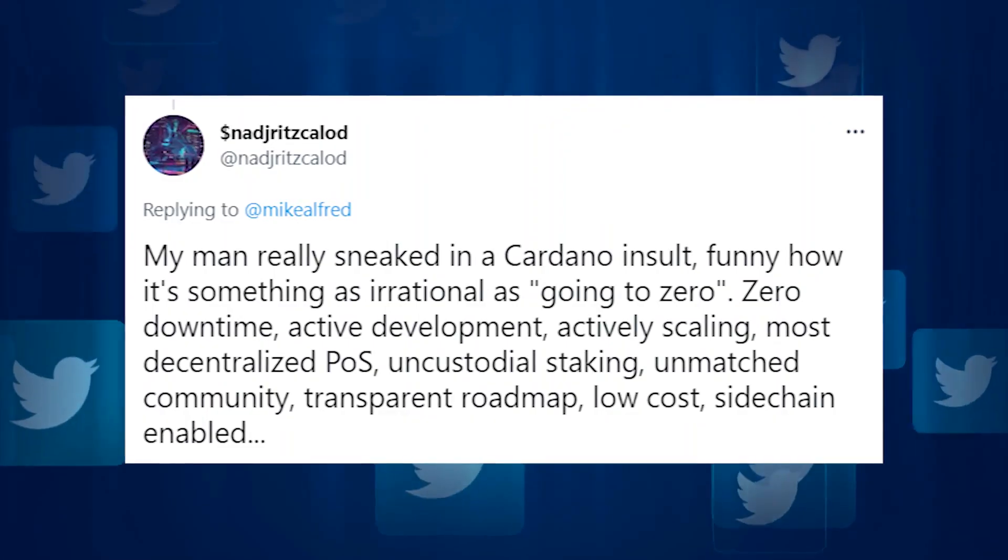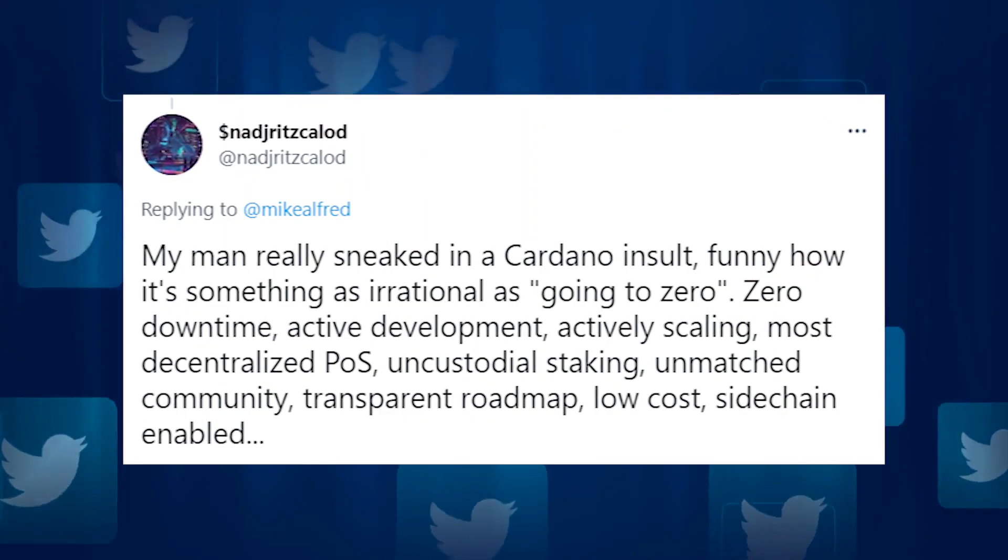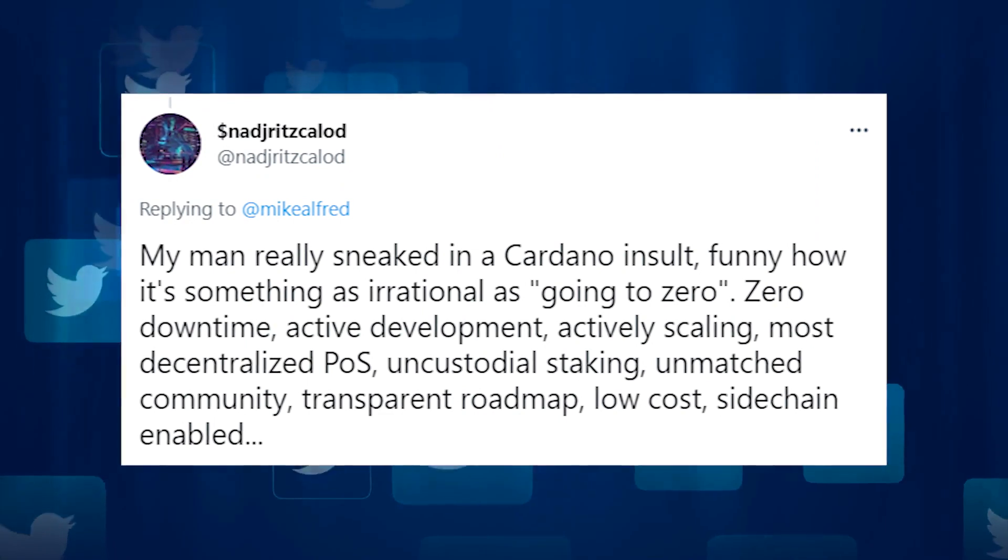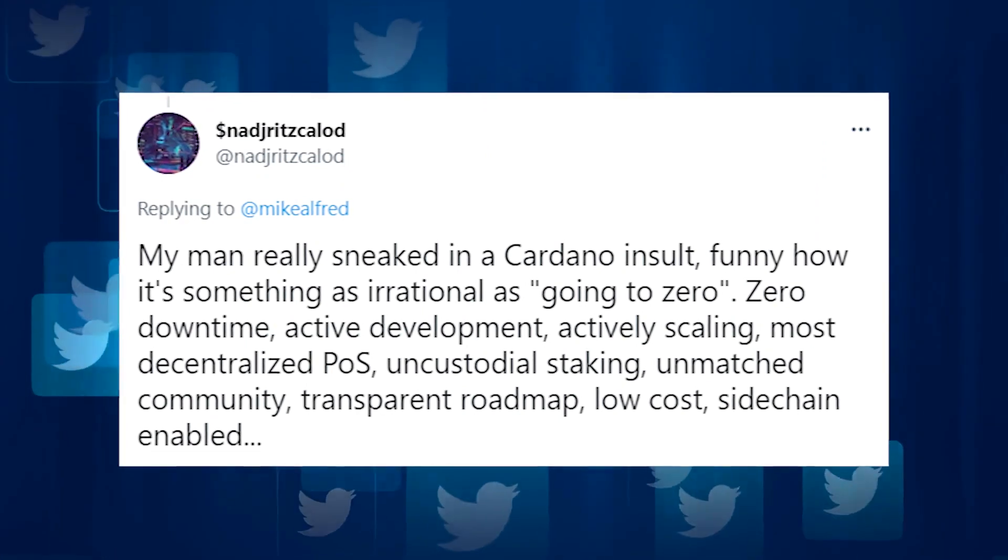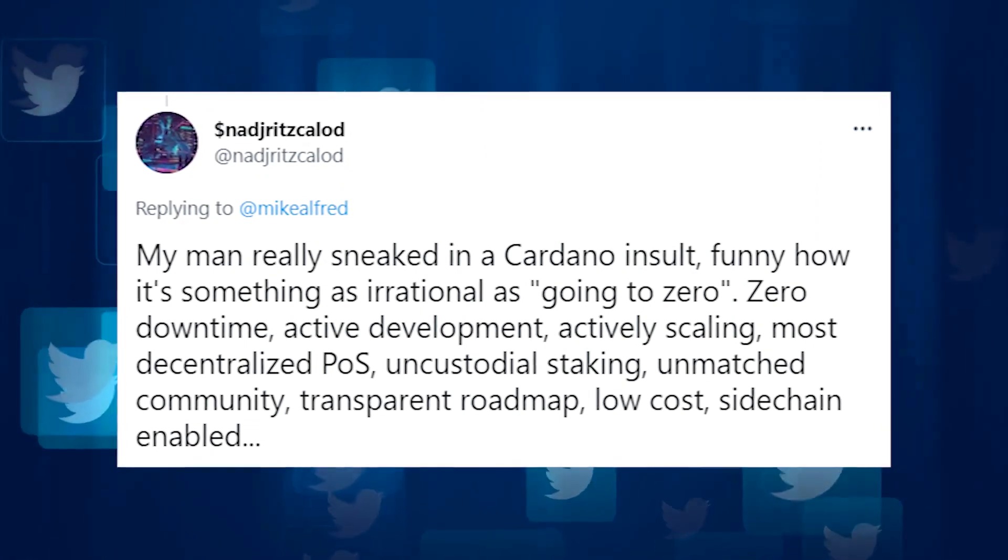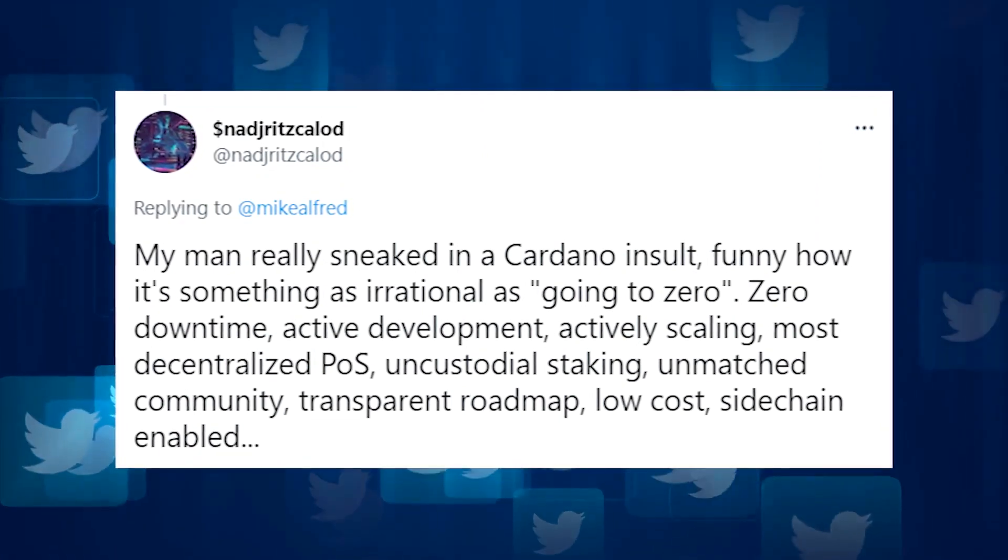My man sneaked in a Cardano insult. Funny how it's something as irrational as going to zero.